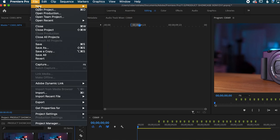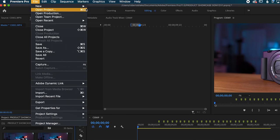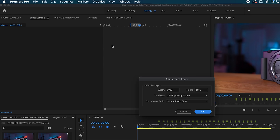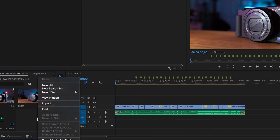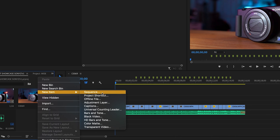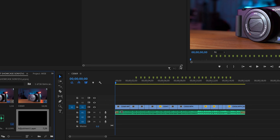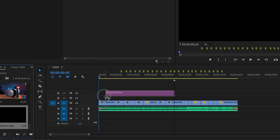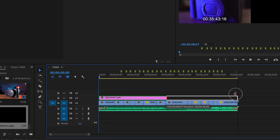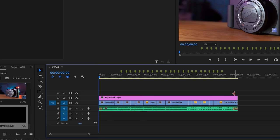The first thing we're going to do is create a new adjustment layer. Go to File, New, and then select Adjustment Layer in Premiere Pro, and it's going to add it to your bin. You can also do this manually by right-clicking in the bin and doing exactly the same thing — New Item, Adjustment Layer. We're going to drag our adjustment layer to our timeline in Premiere Pro, make sure it sits above all of our footage, and then extend it to the length of our timeline.